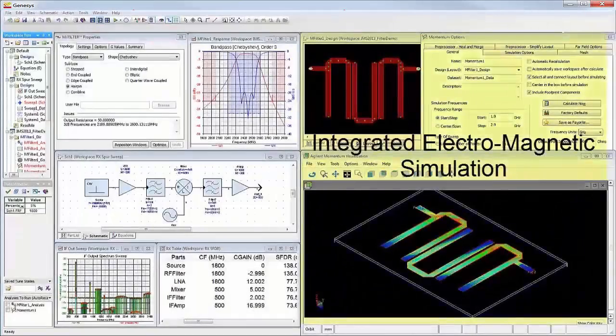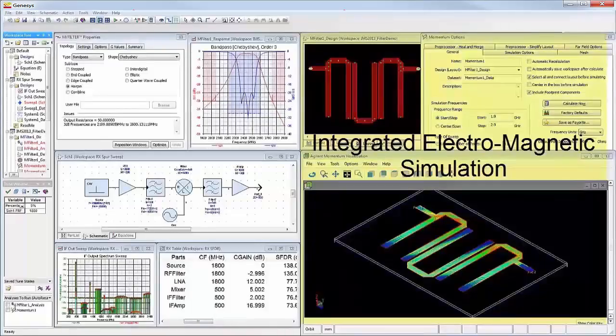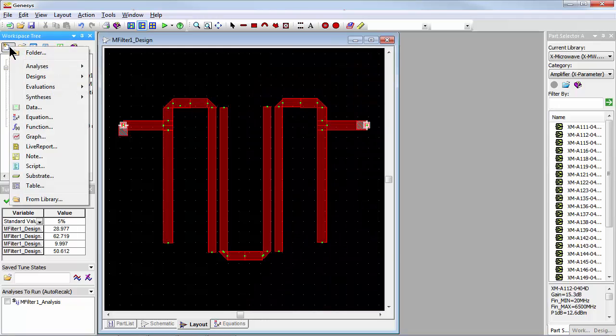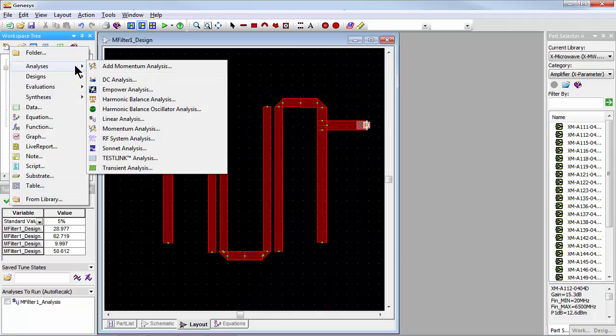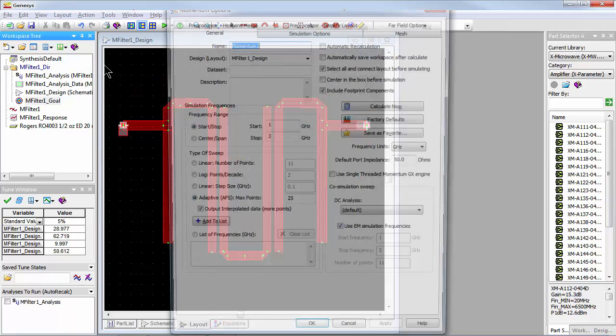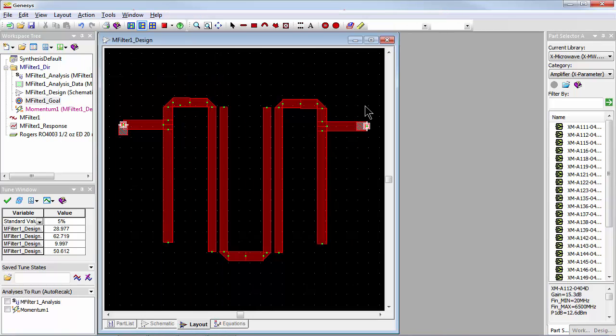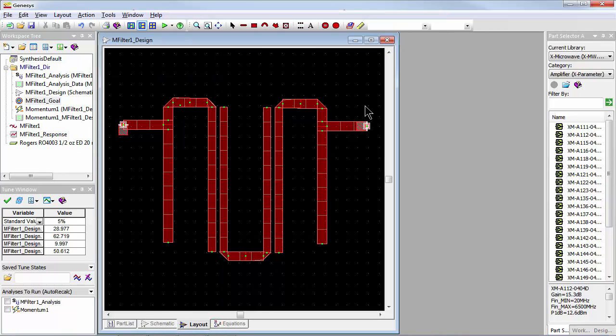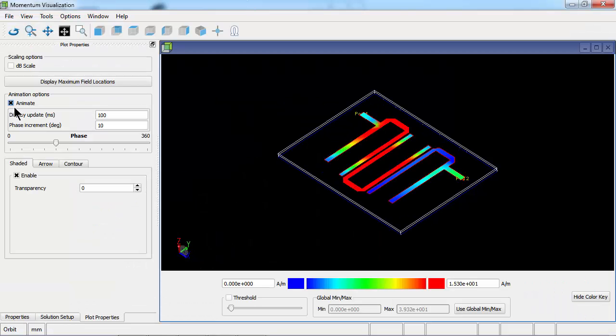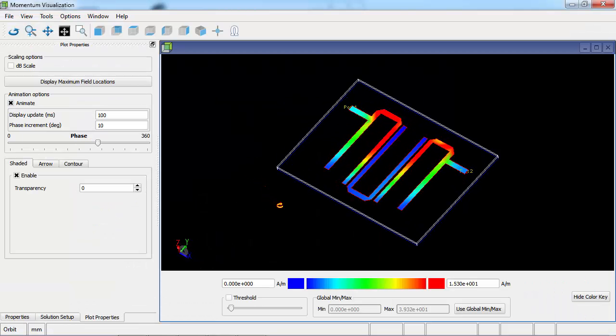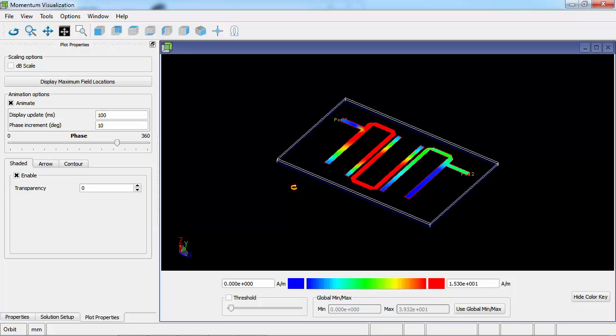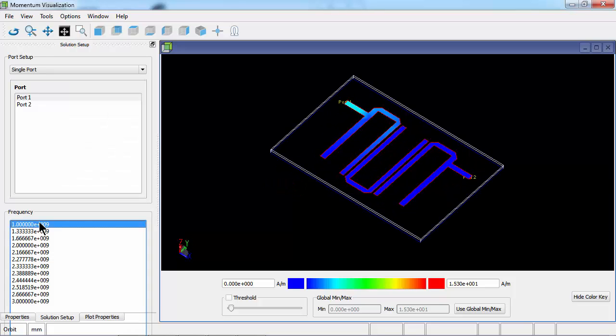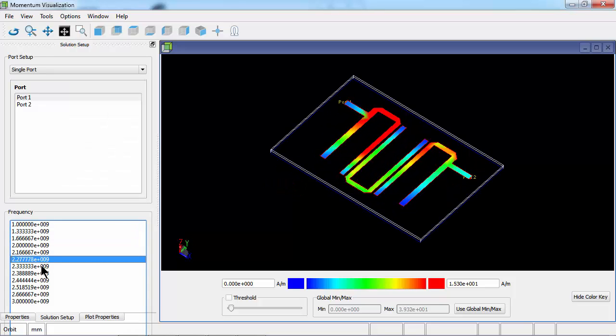Finally, let's consider Genesys integrated electromagnetic simulation. After running the Momentum EM simulation engine on our previous synthesized filter, we can use the interactive 3D viewer to see the current flow in both the pass and stop band, giving us additional troubleshooting insight into the filter's performance.